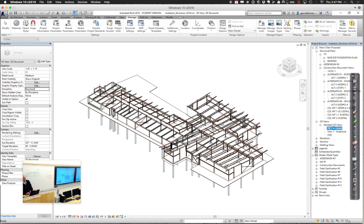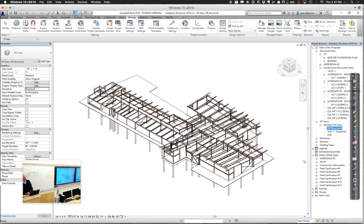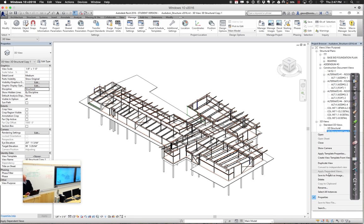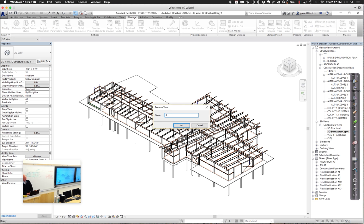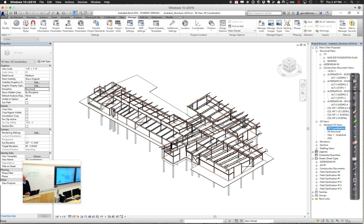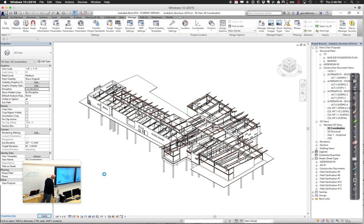I can duplicate that view again and call it '3D coordination' — that might be a better name for it. So far all I've done is change the name; I haven't really changed the functionality. But then for this view, with this new improved name, I can go through and change it over so that it's a coordination view. Because I am in the structural model, all those architectural features have that funny quality — look but not touch. When I try to touch them, they're grayed out to me, and I really can't go through and make any changes to it.